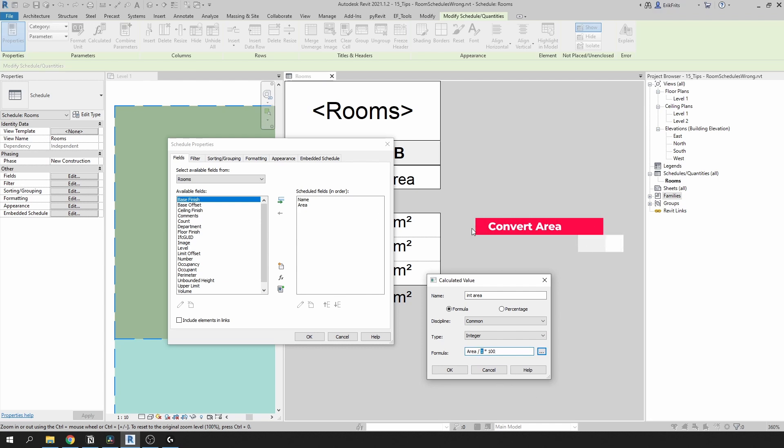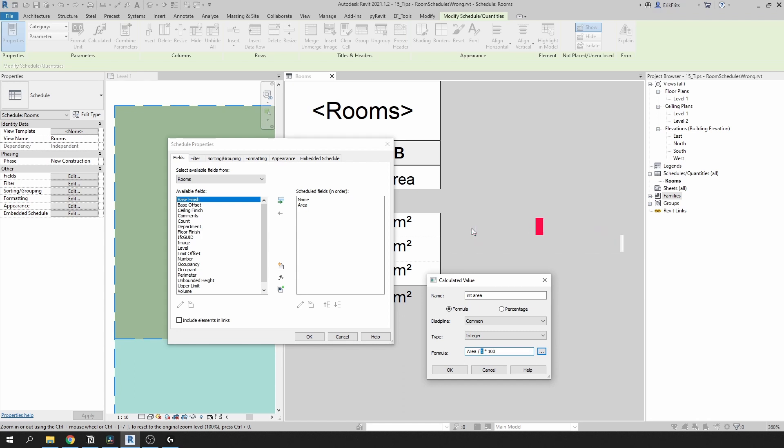We need to divide it by one to account for units. In this case we need to remove square meters and Revit will do it if we just divide by one. And then we multiply it by 100 because I use two decimals. If you use more decimals like three or four, you will have to multiply it by a thousand or ten thousand. In my case it's just a hundred.